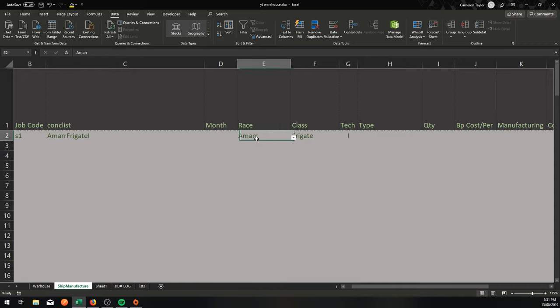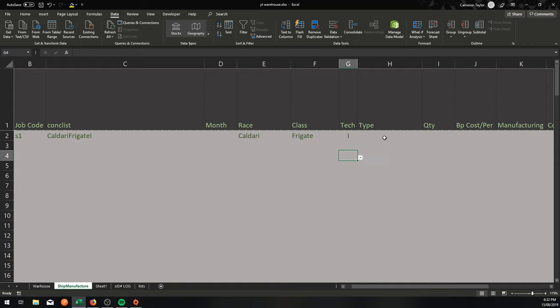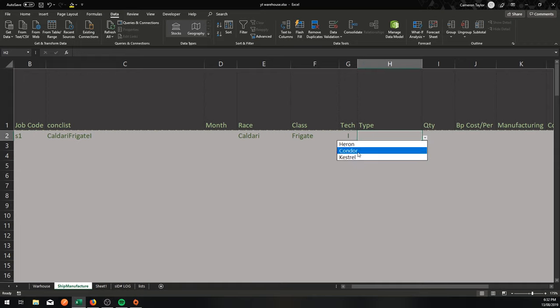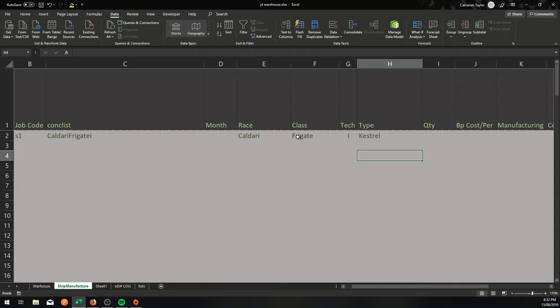Now what happens if I change this to Kaldari? Heron, Condor, Kestrel. Let that sink in. Watch it again if you need to. But this is a pretty awesome little thing.